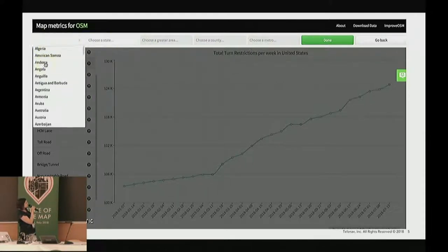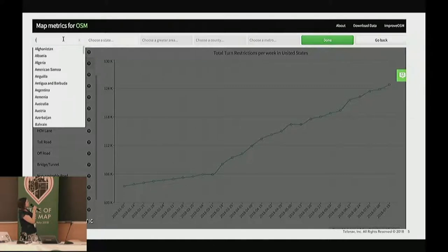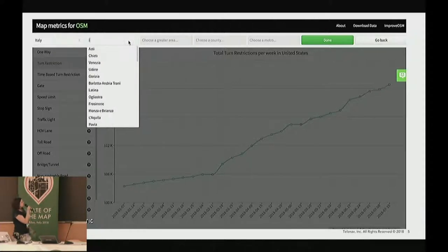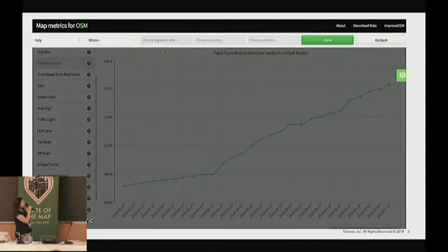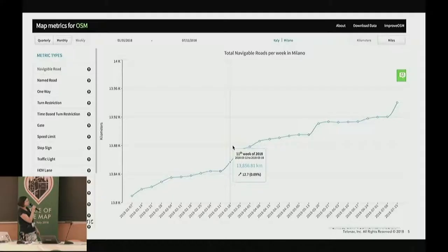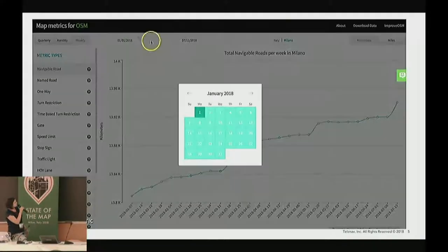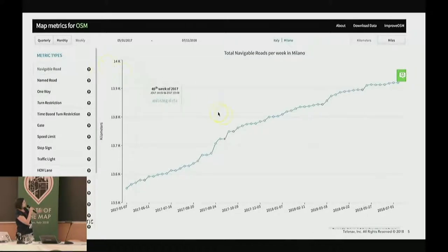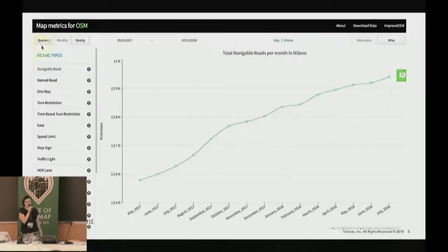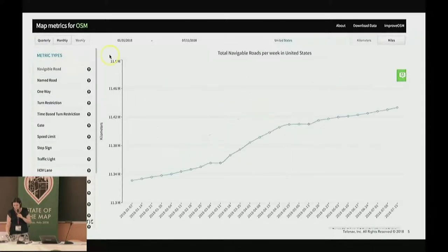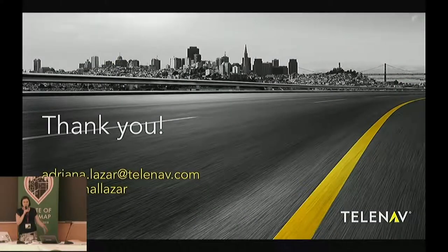Let's choose, for example, Milano. For the rest of the world, just the states are available. So let's choose Milano. And we can look at how the metrics look — like navigable roads, you get the graphic, and so on. You also can go back in time if you want. So I chose for you May 2017. If you want to see better, you can choose monthly or quarterly, for example. And that is it. We encourage you to use it and give us feedback on the website.